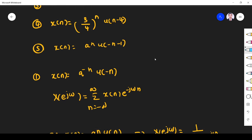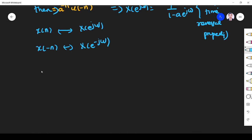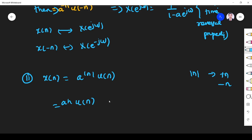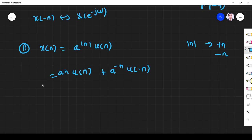Problem 2: x of n is equal to a^|n|. This is another simple problem — we solved it in a detailed way in a previously posted video, but here we solve it using properties in the simplest manner. Since |n| takes both positive and negative values, I can write a^|n| as a^n·u(n) plus a^(-n)·u(-n), because |n| takes both positive and negative values of n.